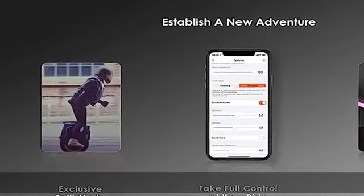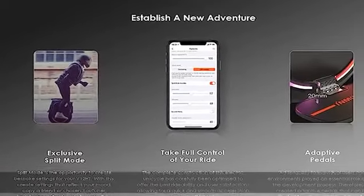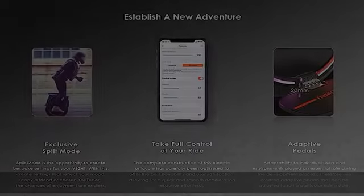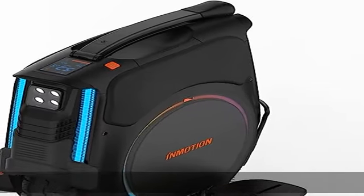Safety first. Here's how safe electric unicycles are: smart BMS and battery failure warning.